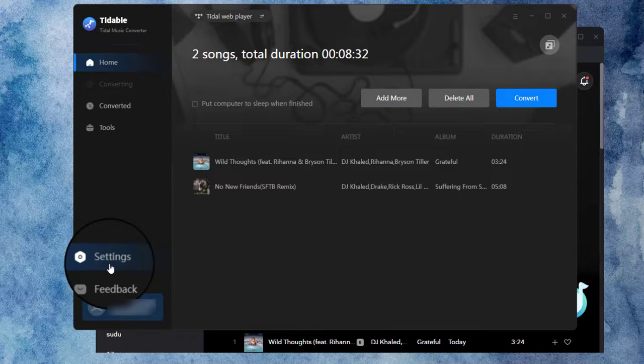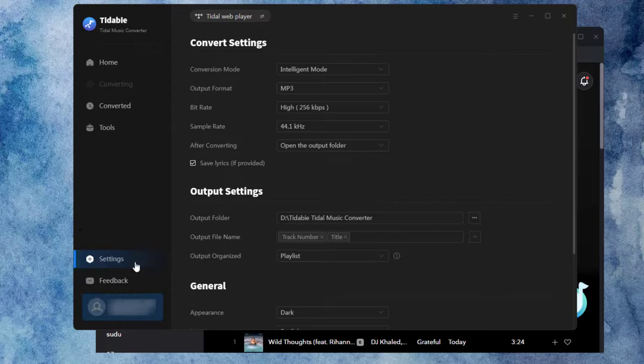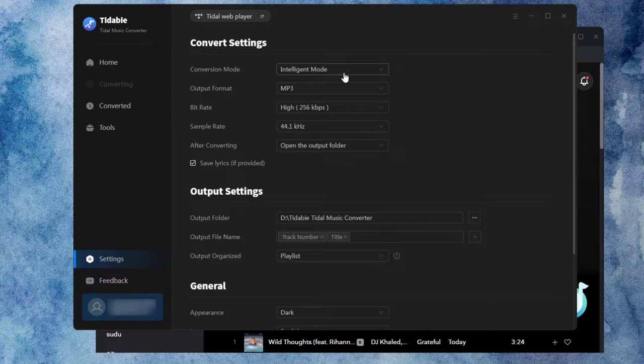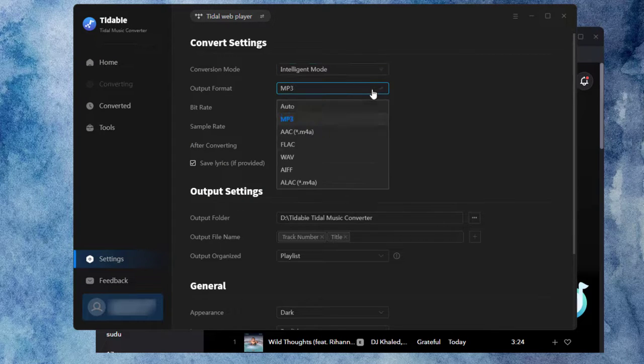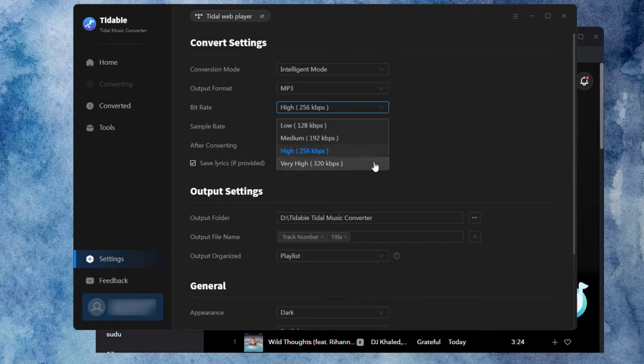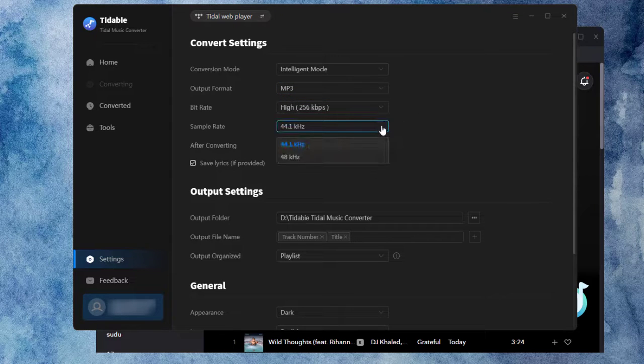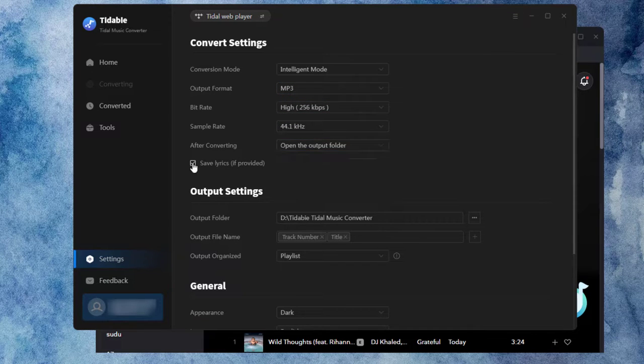Go to the Settings tab in the lower left corner. Customize the settings such as conversion mode, output format, bit rate, sample rate and more as you need.